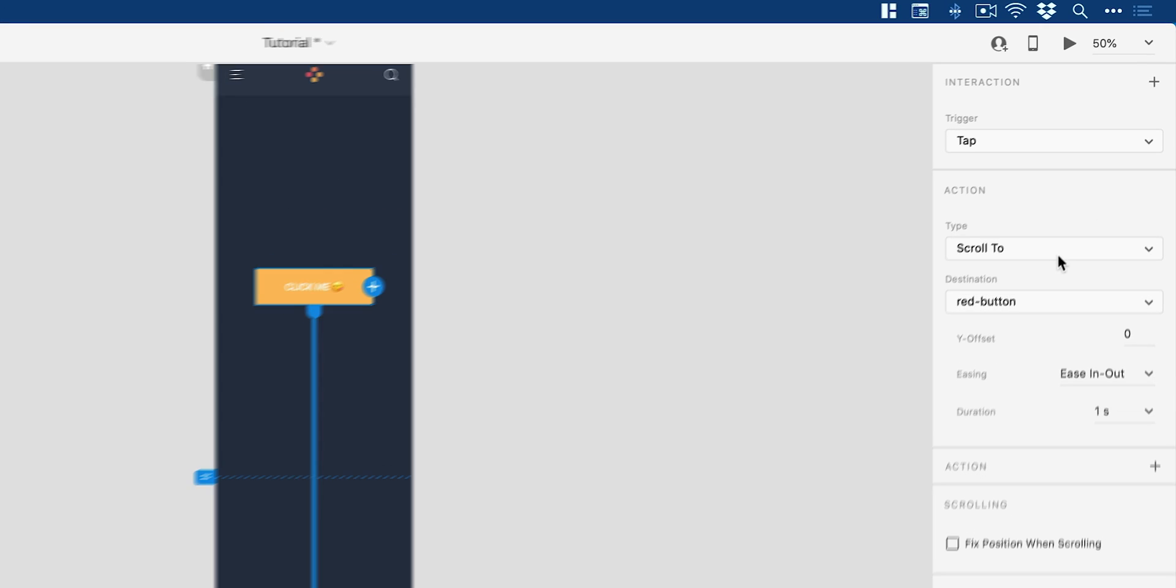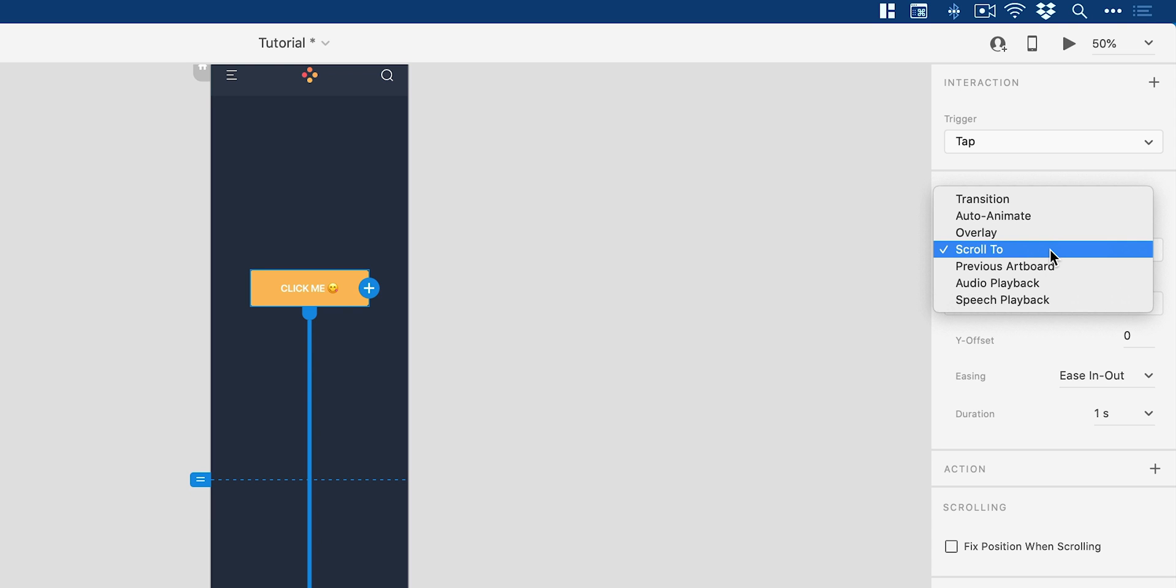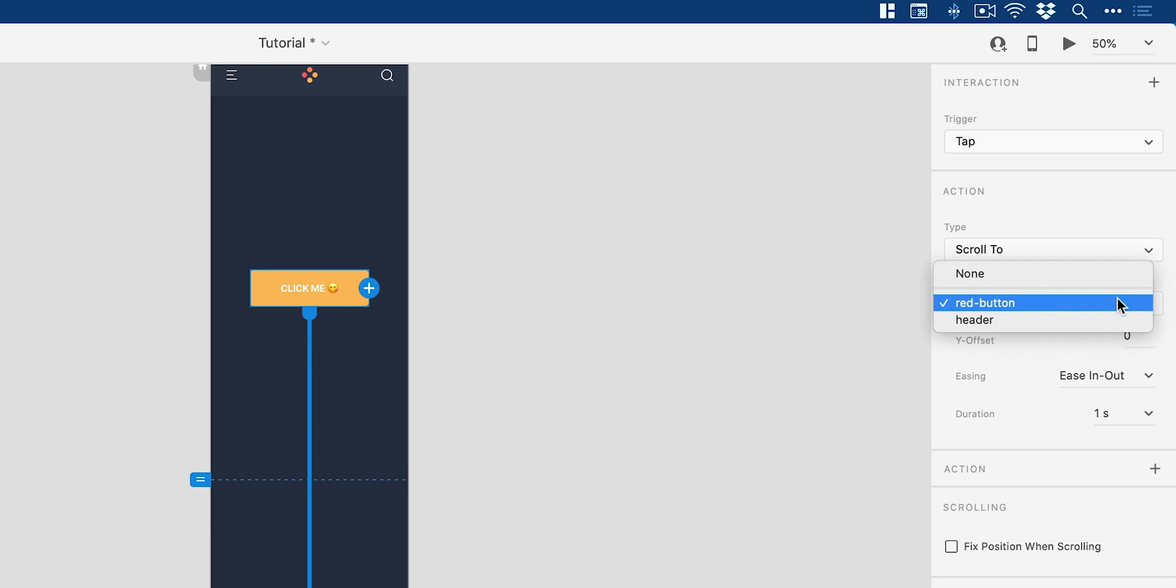So now we have the new transition type. This is scroll to. Of course, the destination is red button. You can change this here. And I've got my easing set to ease in and out with a duration of one second. So this is going to create a nice, smooth animation.